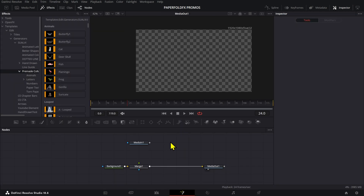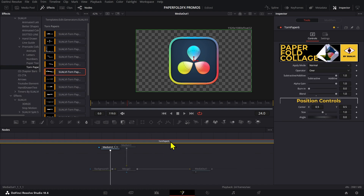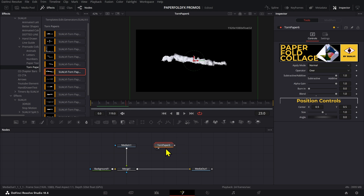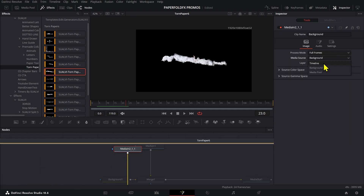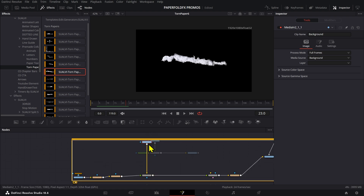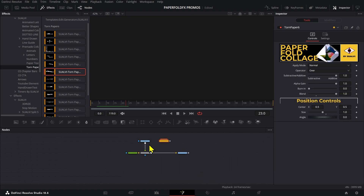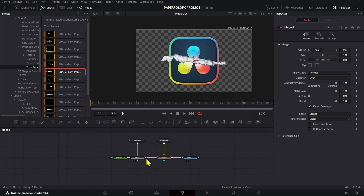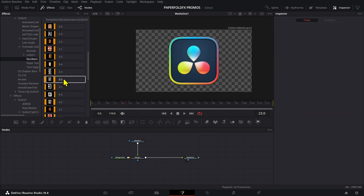Another feature many people wanted was the ability to use these effects directly inside Fusion. For generators, it's straightforward — just drag and drop them and they show up. For texture generators, there's a media-in node set as background, so for those textures you can replace the media-in with a background node set to transparent. That way you don't have any timeline media interfering, and all other generators work the same way.